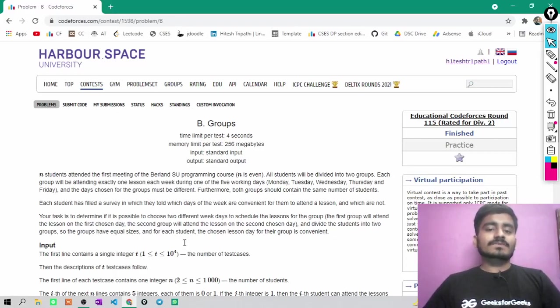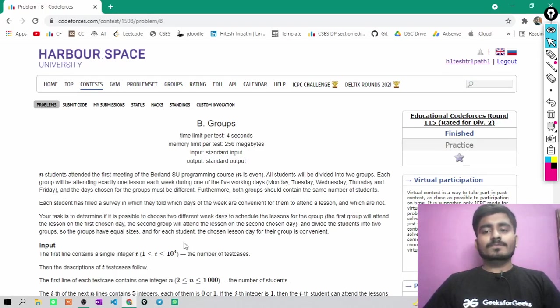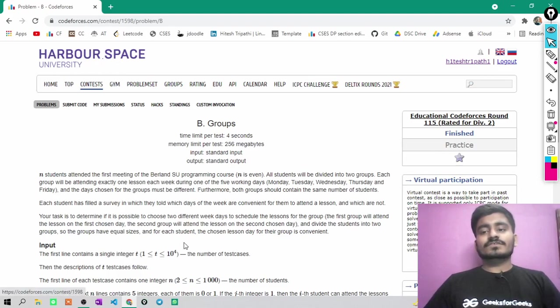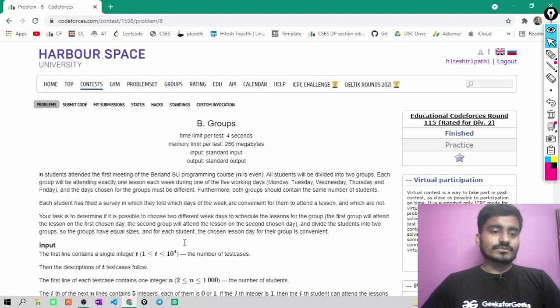Hello guys, I am Hitesh Tripathi and this is an editorial video for Problem B groups from Educational Code Forces Round 815 written for Division 2.